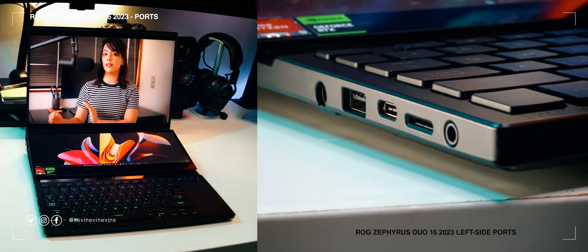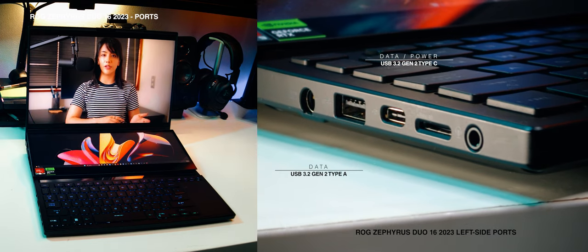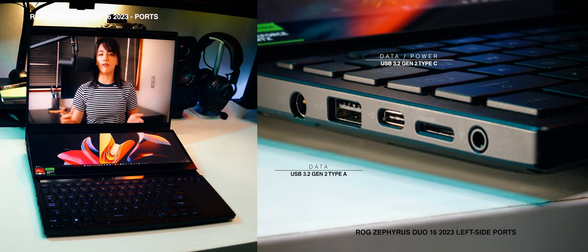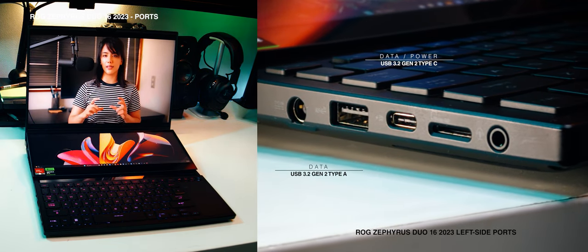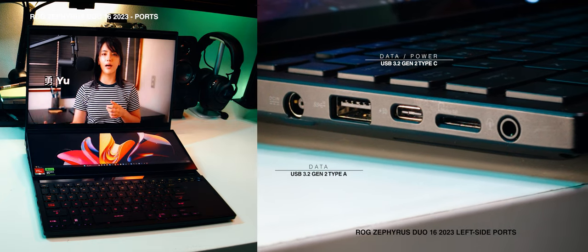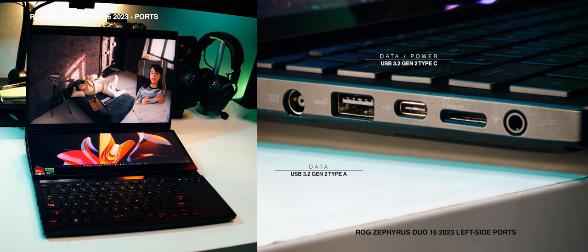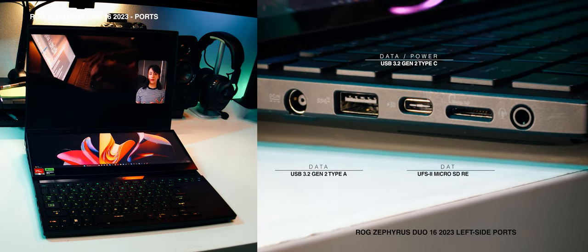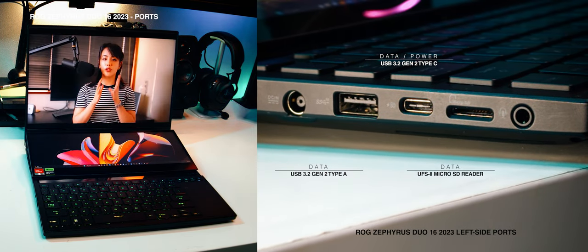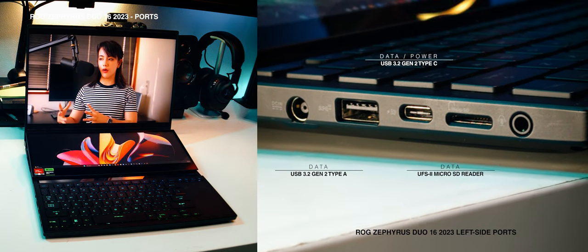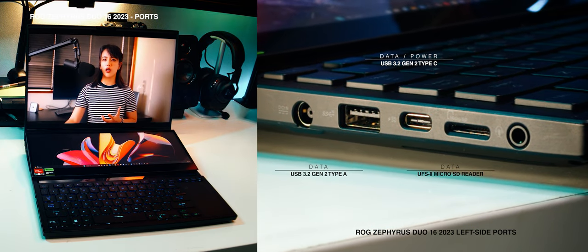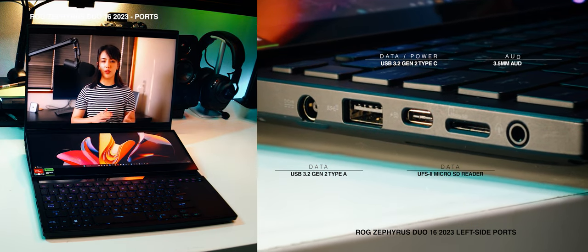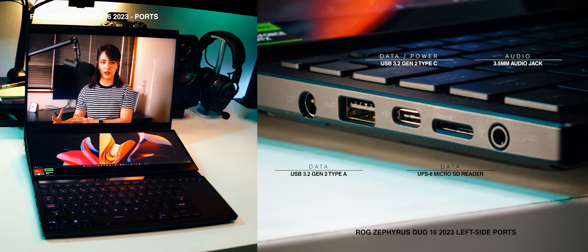On the left side, we have a USB 3.2 Gen 2 Type-A and Type-C, with the latter also supporting DisplayPort 1.4 out and power delivery up to 100 watts. We get a UHS-II MicroSD card reader, which I think should have been just a full-size SD card reader, but I digress, and a 3.5mm audio jack.